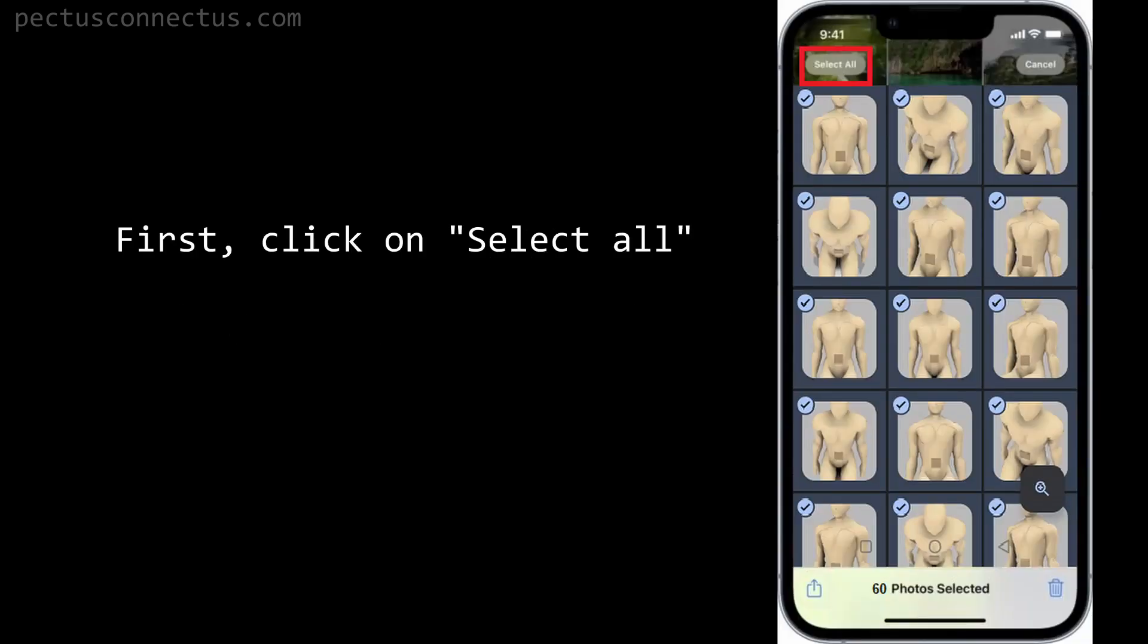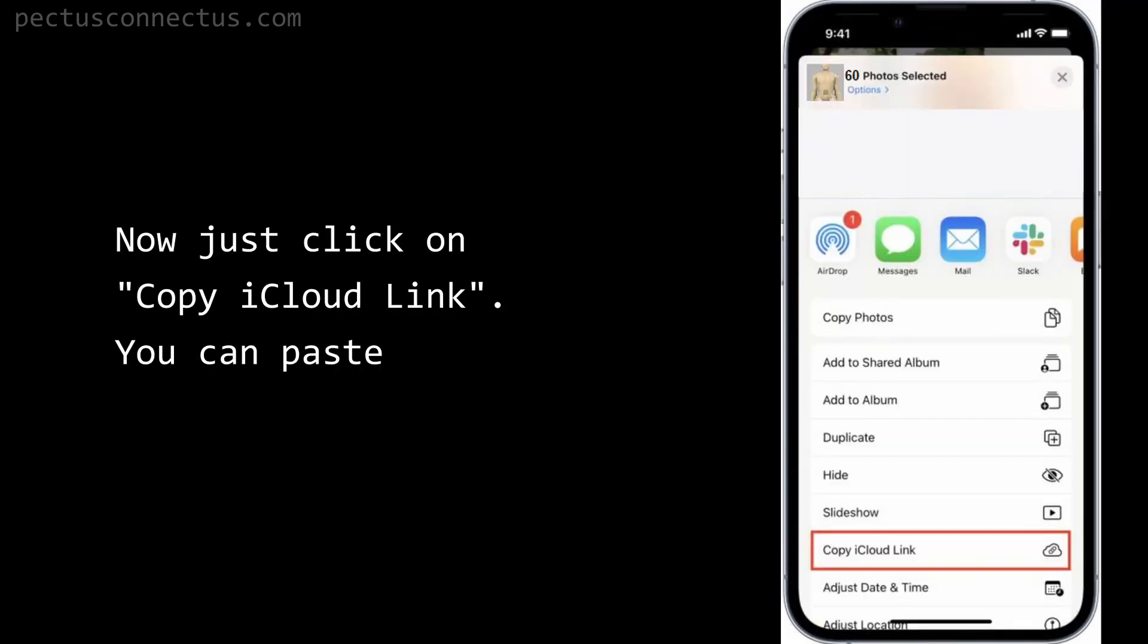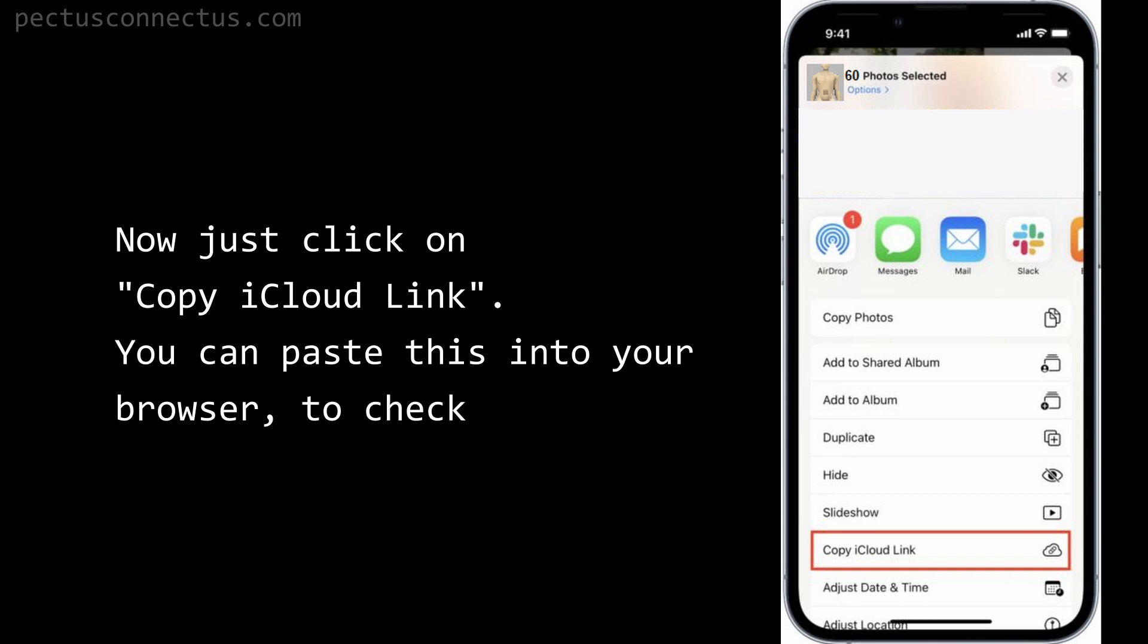Create link with iCloud Photos: first click on select all, and then click on the share icon. Now just click on copy iCloud link. You can paste this into your browser to check it.